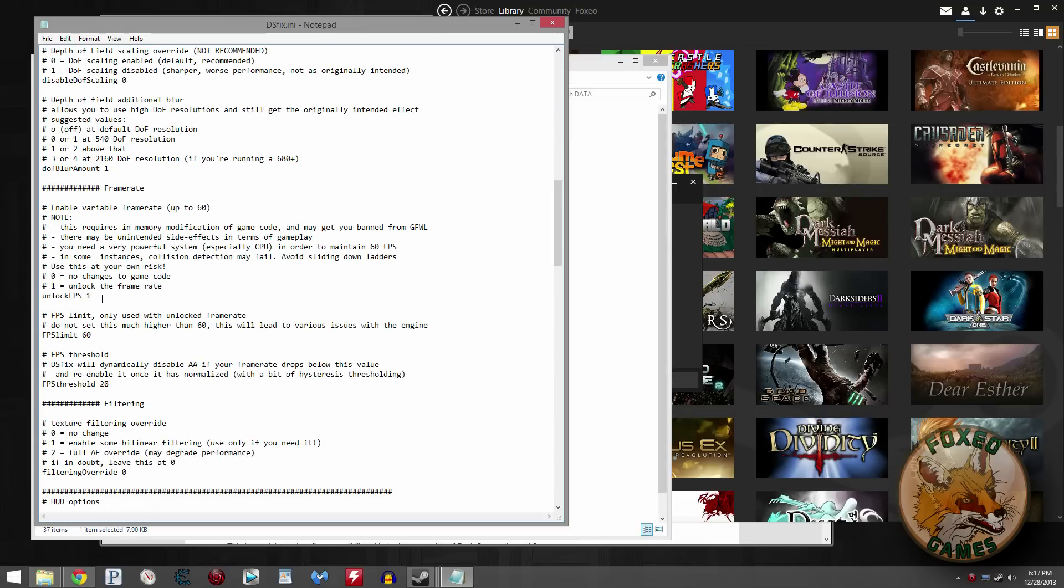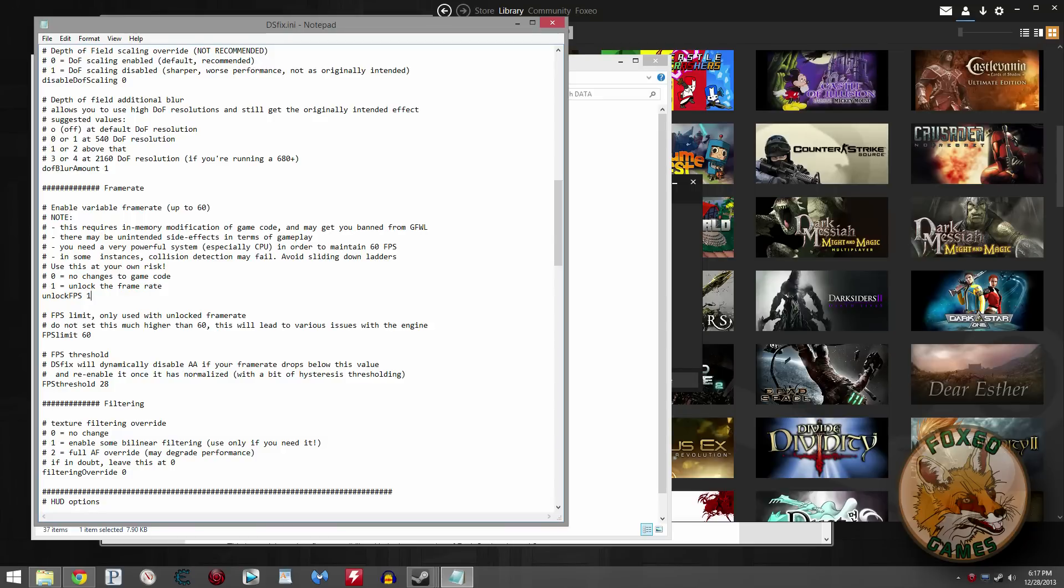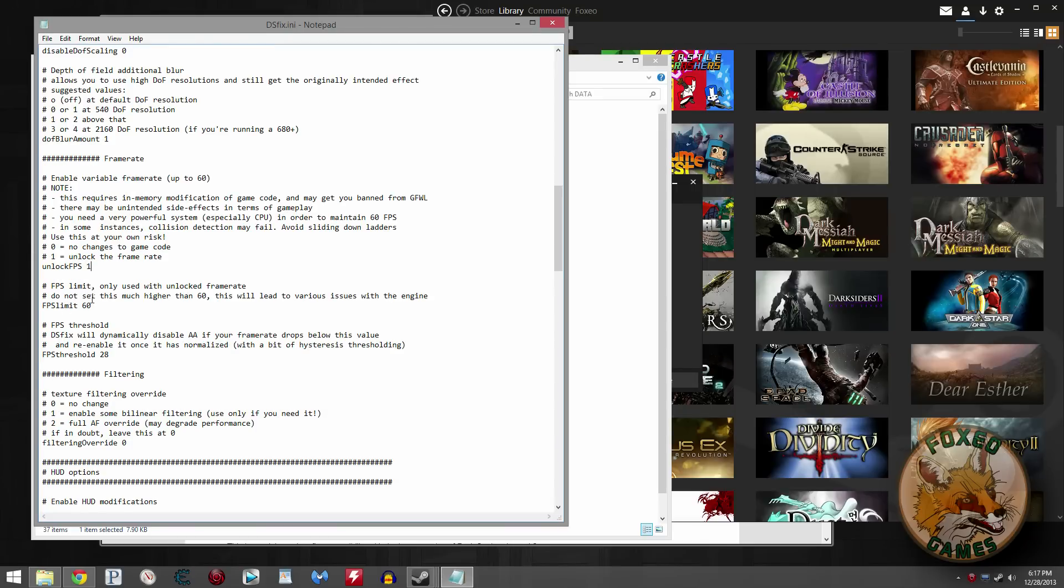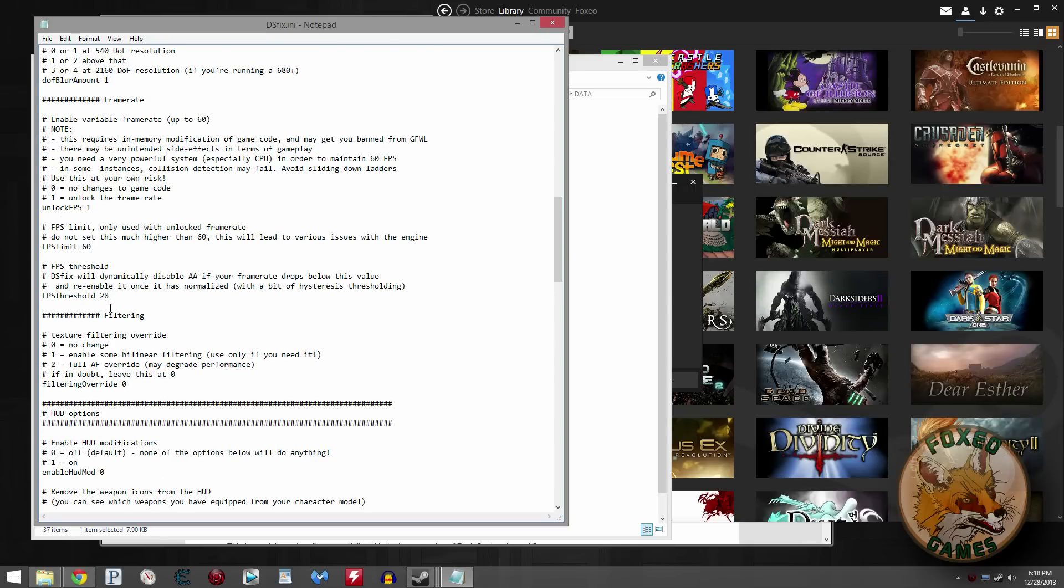This one right here is one of the big ones. If you need to get more performance out of Dark Souls, leave it at zero. It'll run a maximum of 30 frames per second. If you want the best looking experience, set it to one and set your FPS limit to 60. That'll be basically the refresh rate of most monitors that are 60 hertz. Most monitors are 60 hertz unless you went out and bought a really nice one.